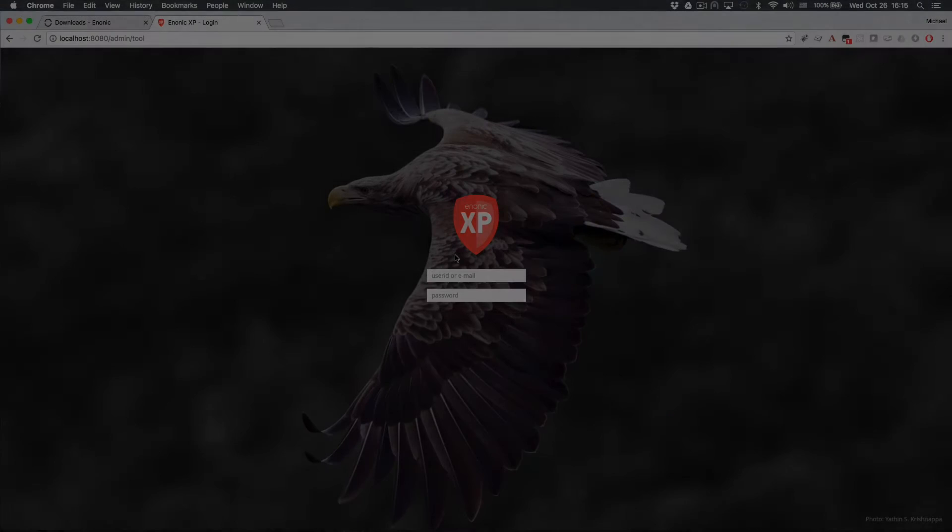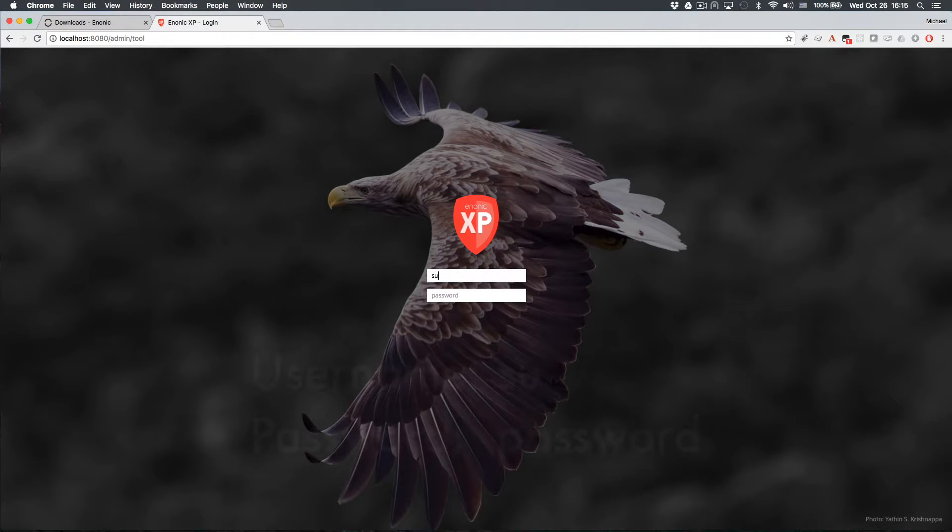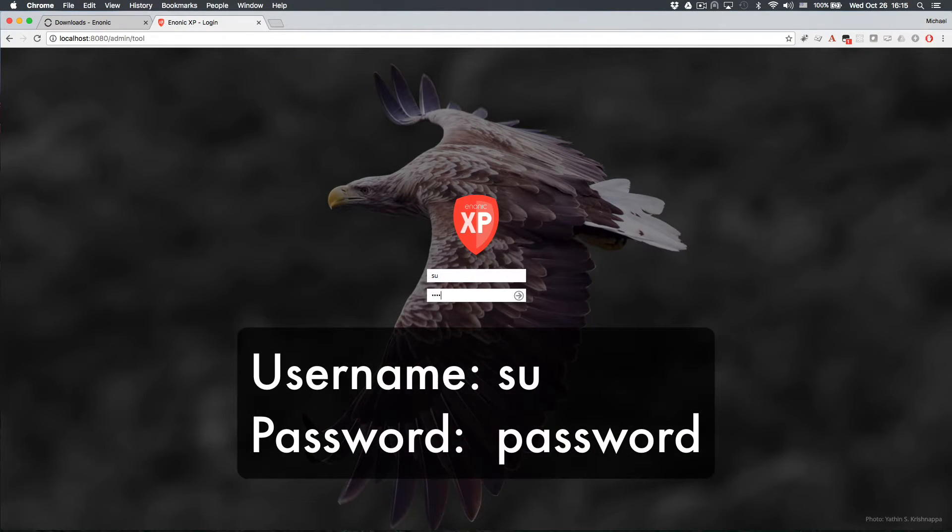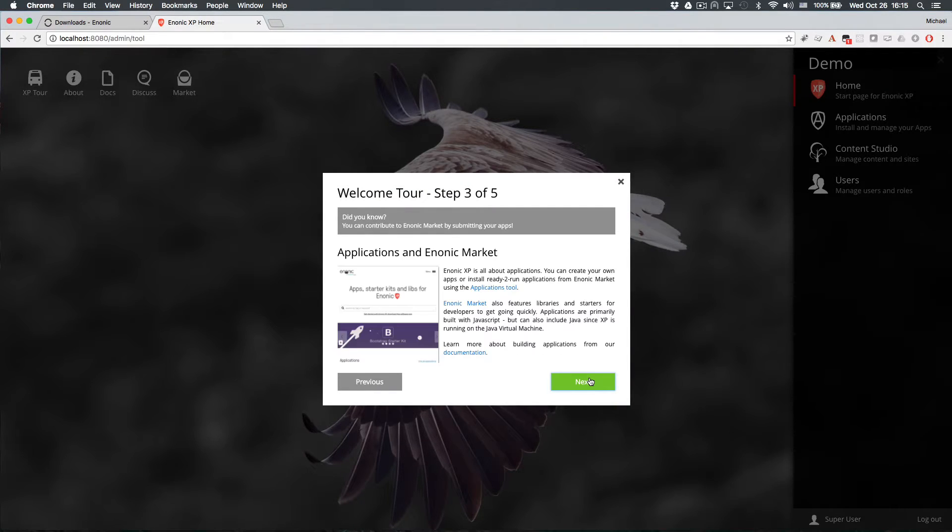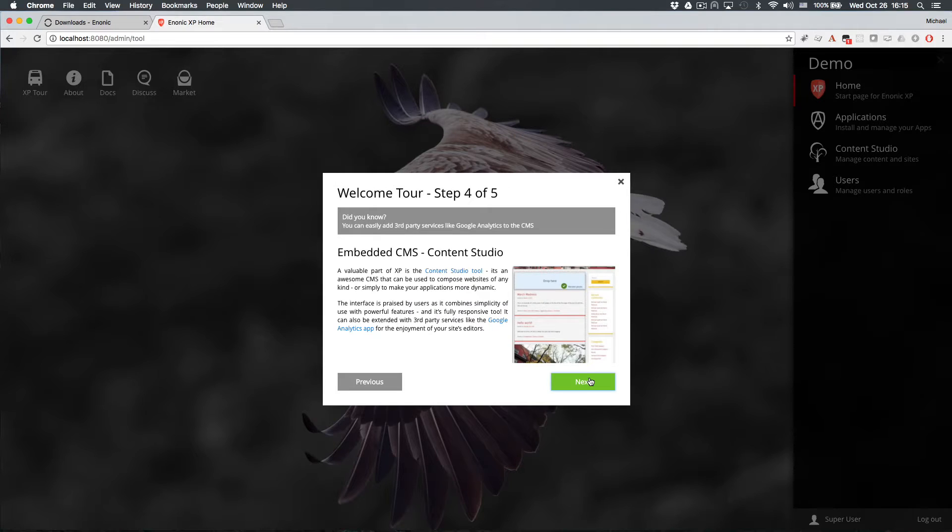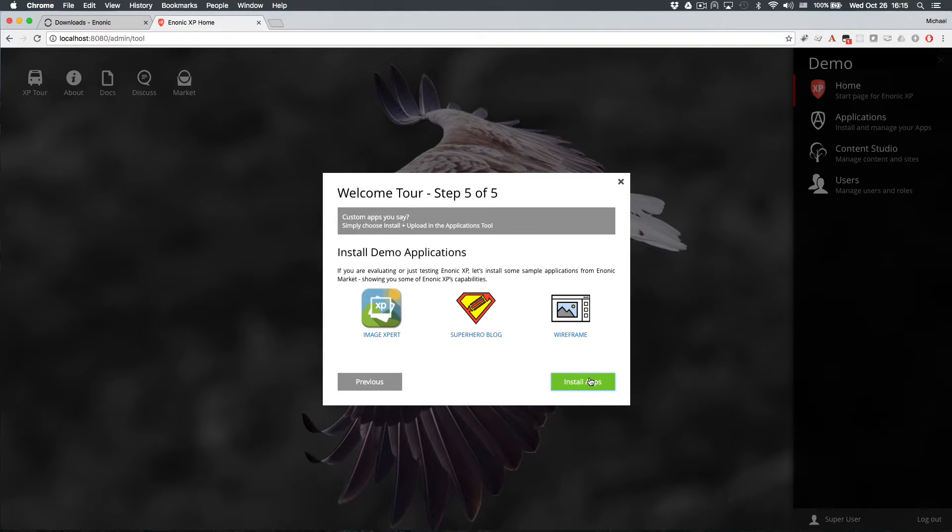Now that Enonic XP is up and running, you can log in with the default admin user credentials, SU and password. The first time you log in, an introduction tour will begin. The last step will install a few demo website apps.